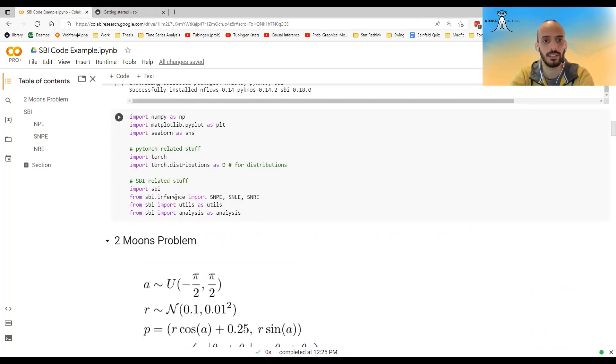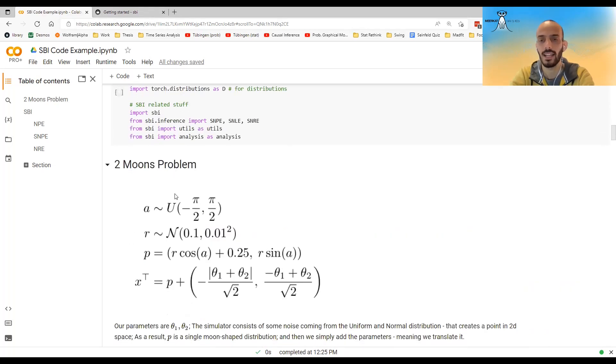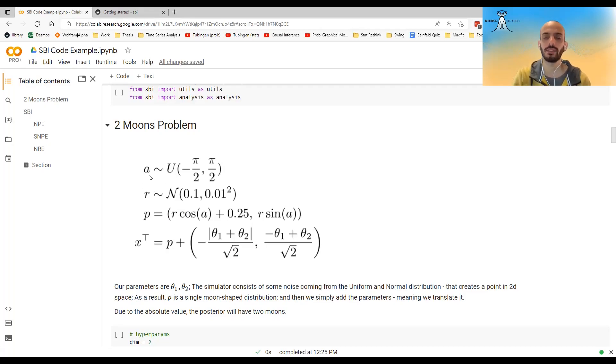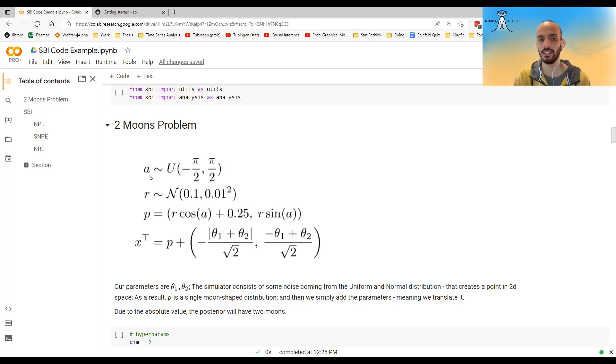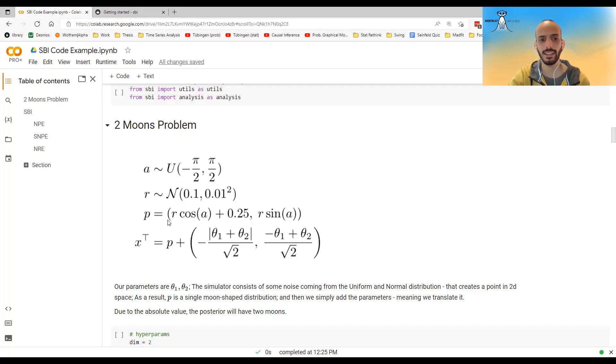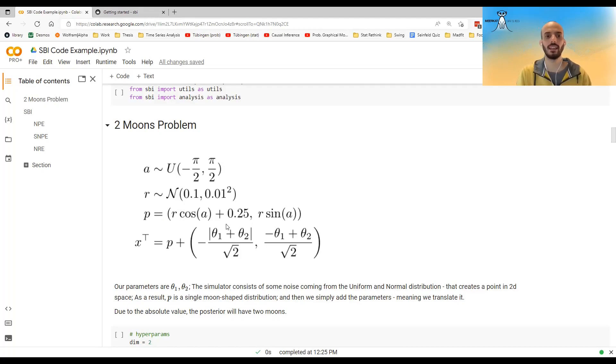Loading libraries. And now I will go over this two moons toy example. So the way this is set up is that we have these two parameters, but they are not R parameters. They are internal to the simulator. And A is uniform from minus half pi to half pi. R is normal with a mean 0.1 and a standard deviation of 0.01.